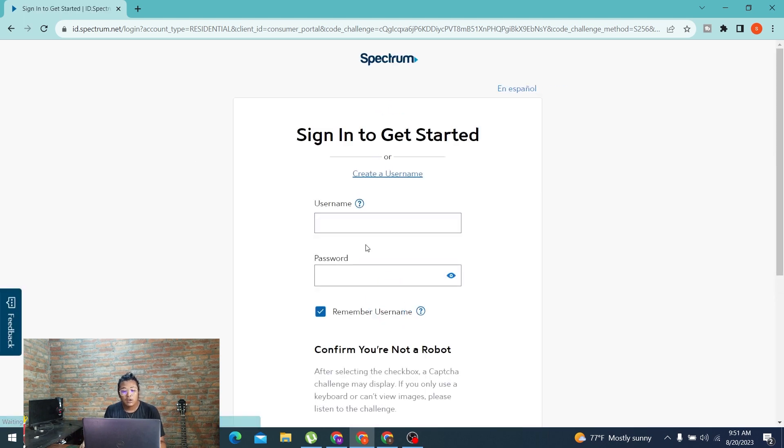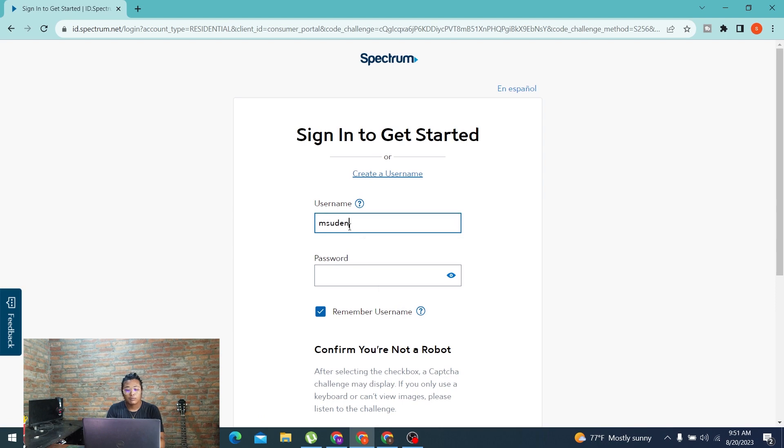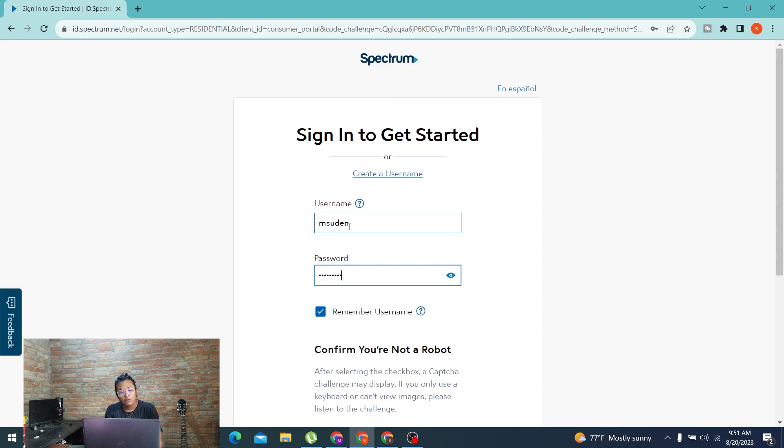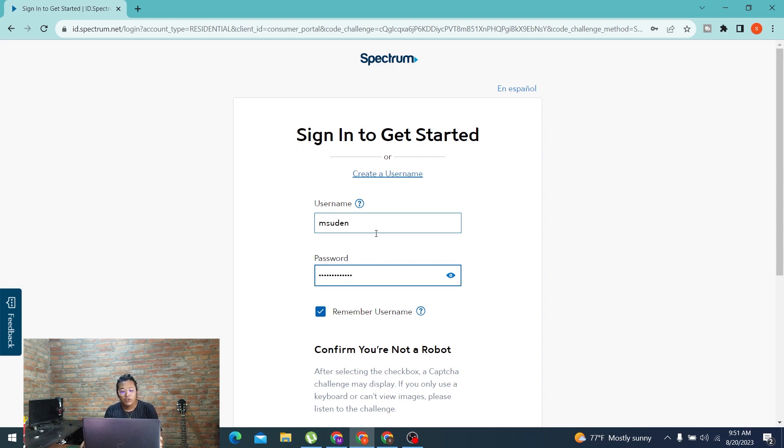Over here, you'll be required to enter the username of your Charter email or Spectrum.net email, and then enter your password with which you created an account on Spectrum or Charter. If you have not yet created an account, you can click on the forgot username option, but that's not available over here.